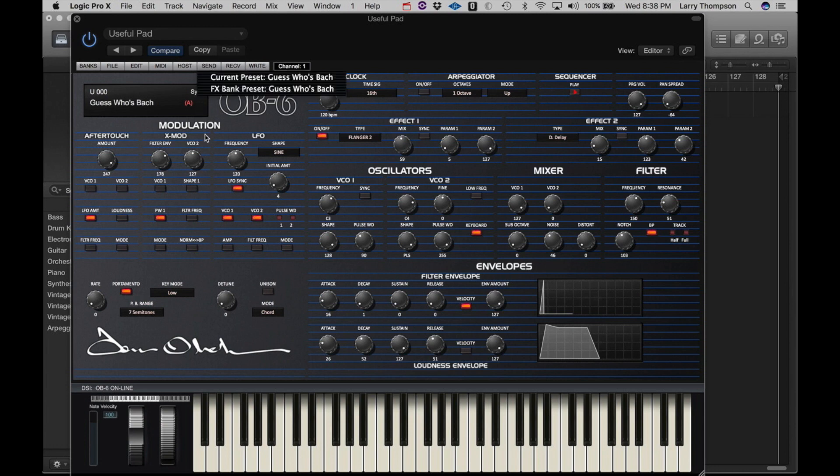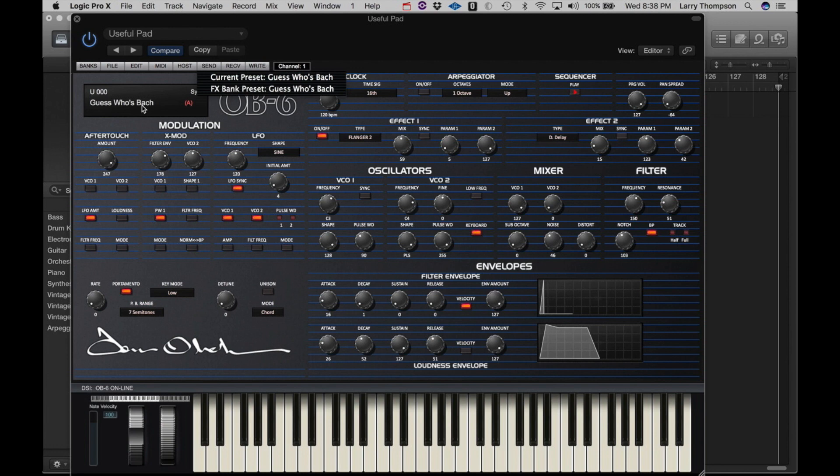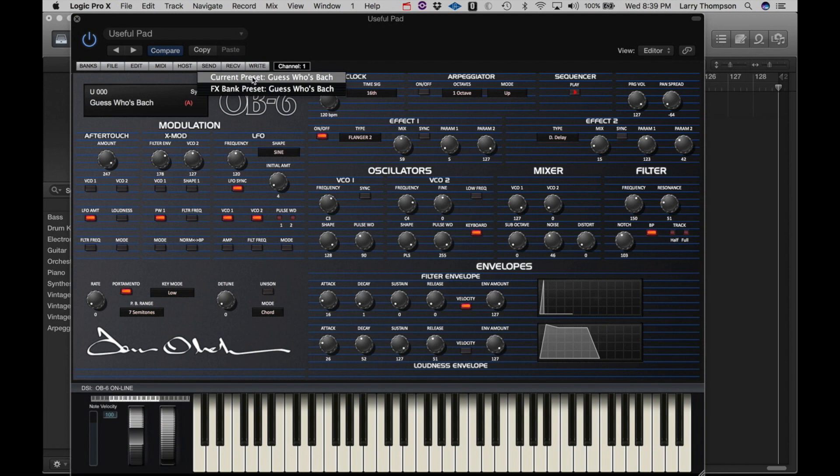Under Send, we can send the sound from the editor to the OB6. Or we can select the sound from the Host layer as we discussed previously. Receive brings the sound that's currently on the OB6 over to the editor.